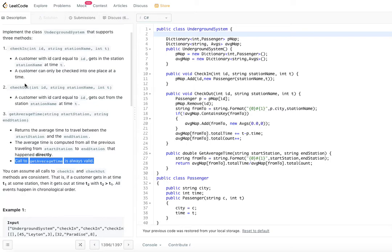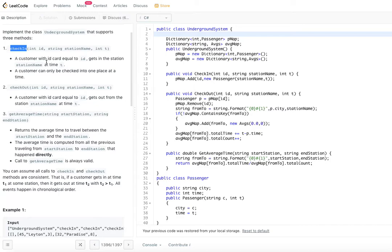Check-in and check-out are fairly straightforward. You are given an ID, a station name, and the time. On check-out, you remove that person from the data structure since they've already checked in and checked out. But to calculate the average time between the start station and end station, you need to keep track of how much time each person took from start station to end station.